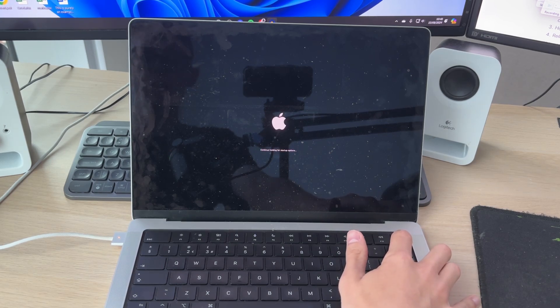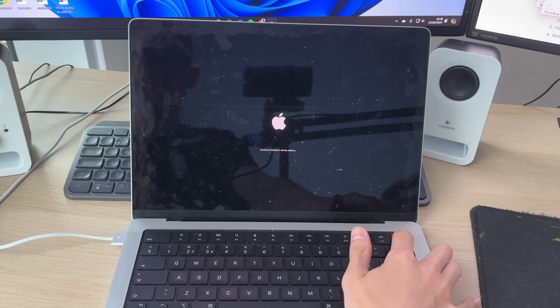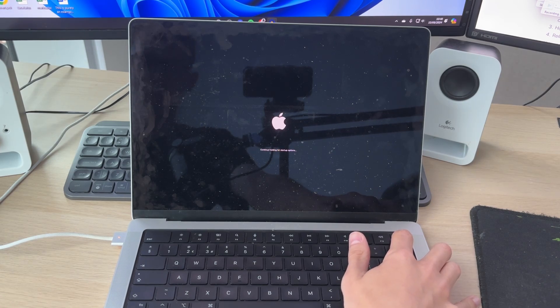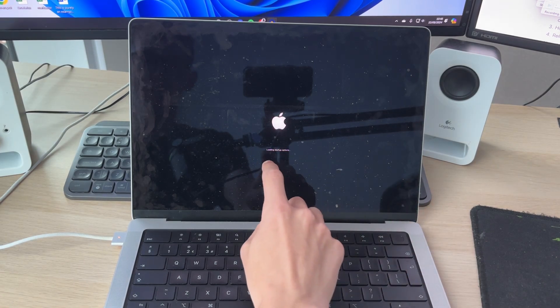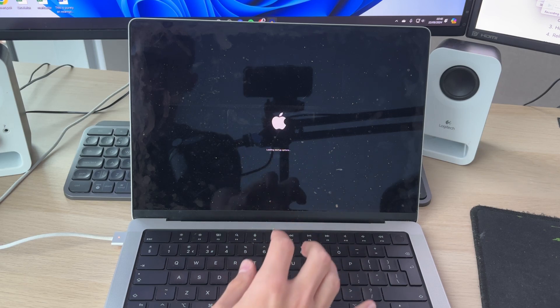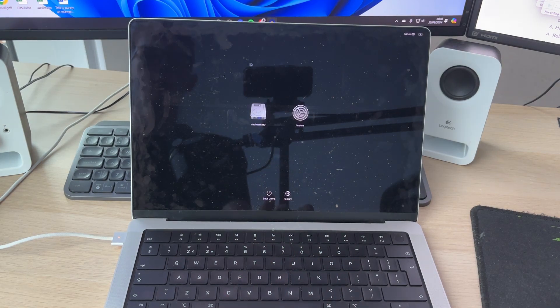Your MacBook will start and you need to go and continue holding it for the startup options. Keep on holding it until it says loading startup options. You'll go and see this screen here.